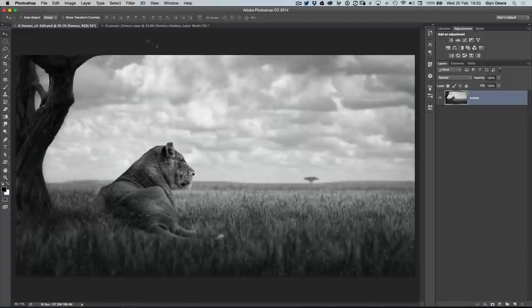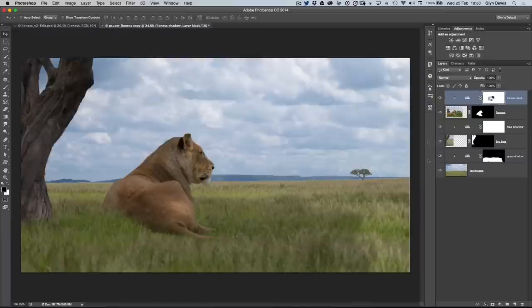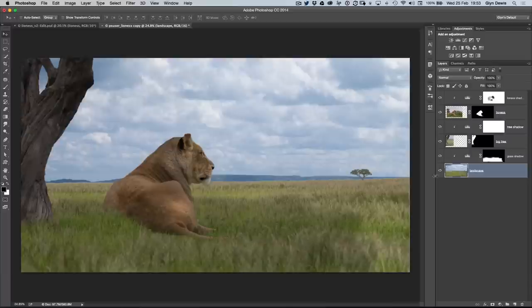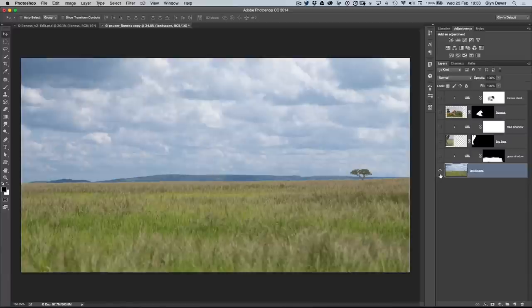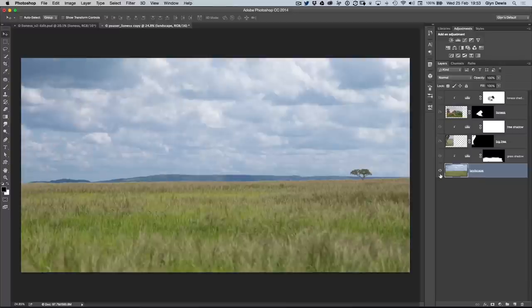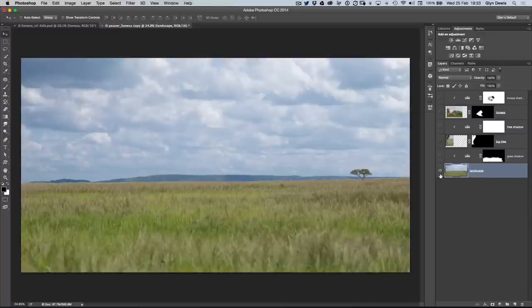Let's dive over to the picture when it's partway through the retouching, where we've got some of the layers here on the right-hand side that go to make the picture up. If I click on the bottom layer here, this is the layer that contains the grass and the sky and the distant tree that we worked on last week. You can see the lioness, the tree, and the shadowing is all above on top of that layer.